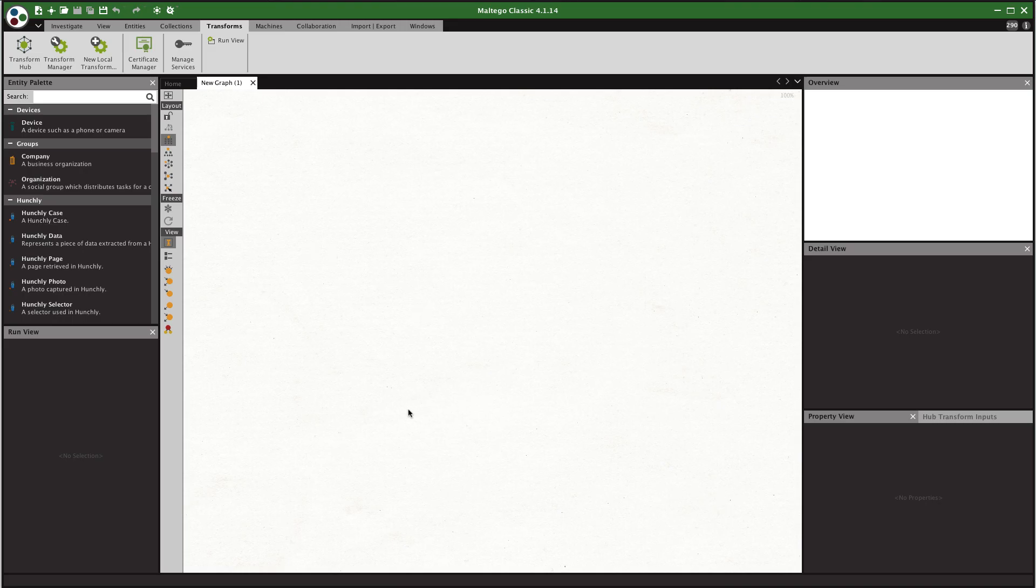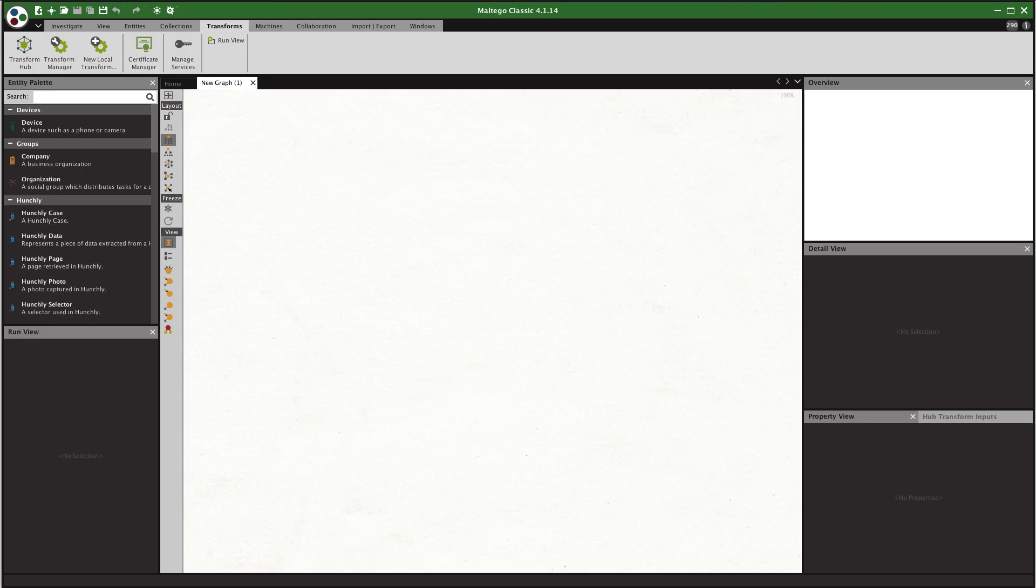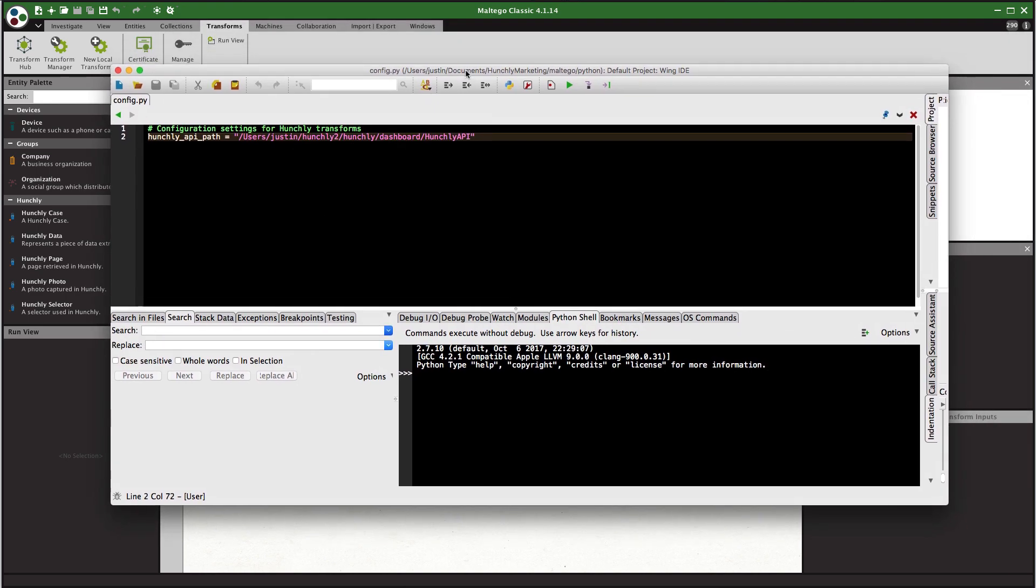There's one other thing that you're going to have to potentially adjust on your system which is the config.py in the Python directory. So this is going to tell it where the Hunchly API executable lives. There's instructions in the guide that you've been given as well telling you where the paths are on Windows, OSX or Linux. In this case this is a development machine so I have it pointed to a development directory but you're going to want to update the config.py just changing this path here to reflect where the Hunchly API executable lives.